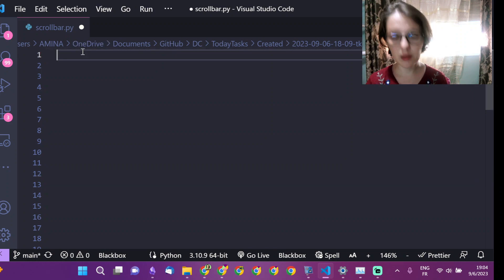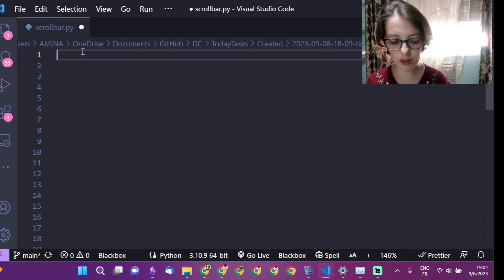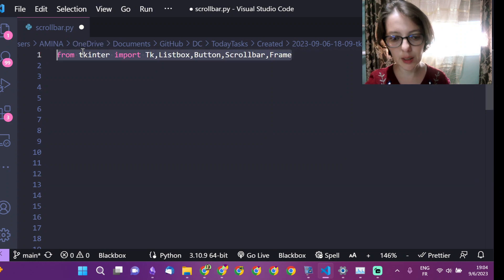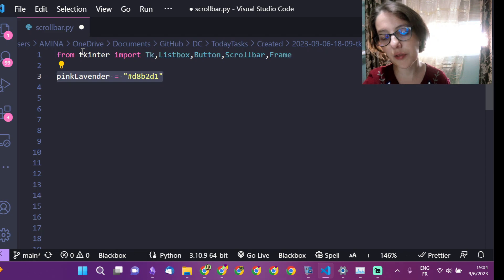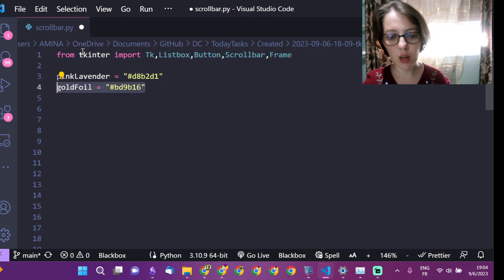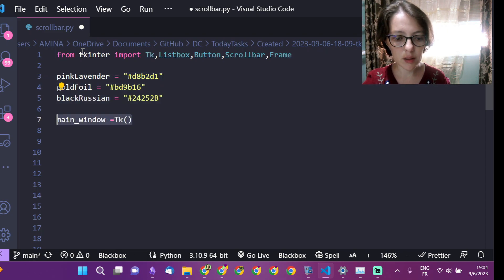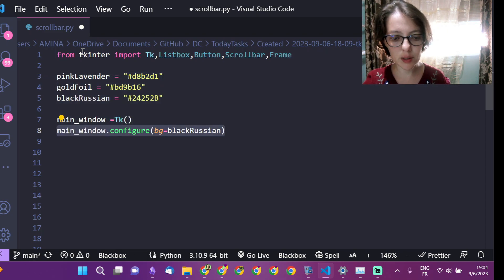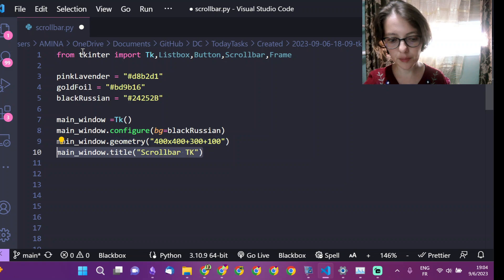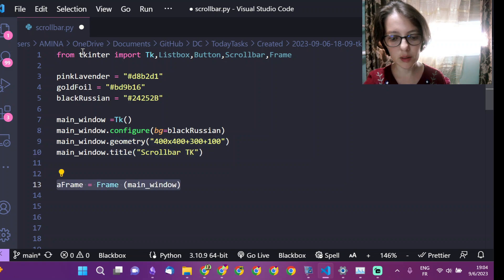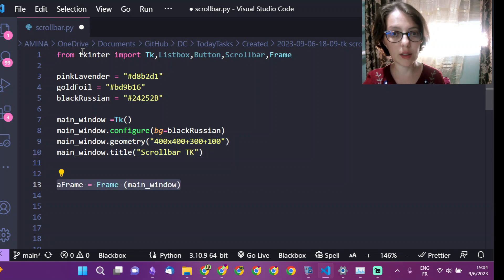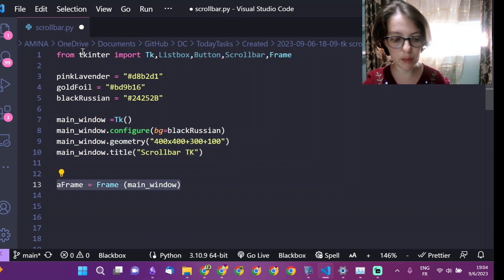The best way to add a scroll bar to a list box is to create a frame, and to add the list box and the scroll bar to the frame.